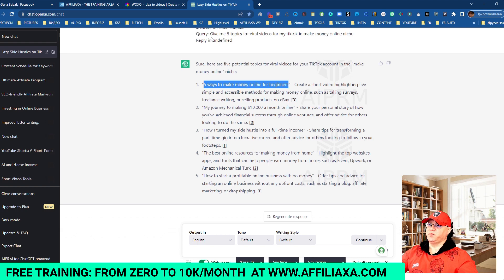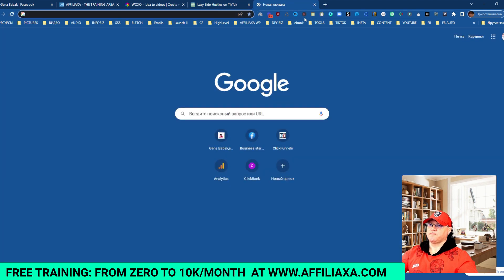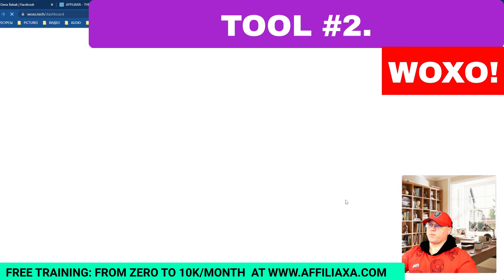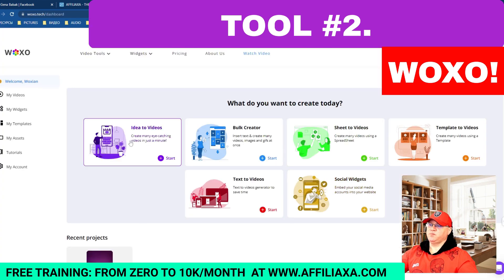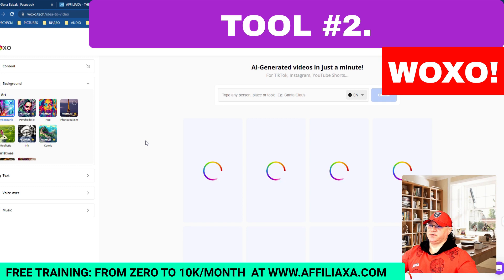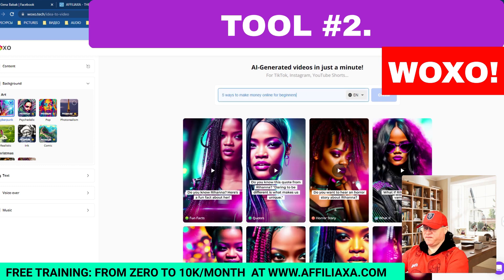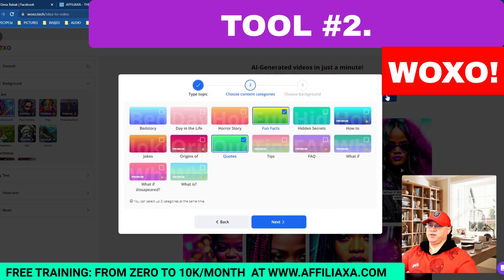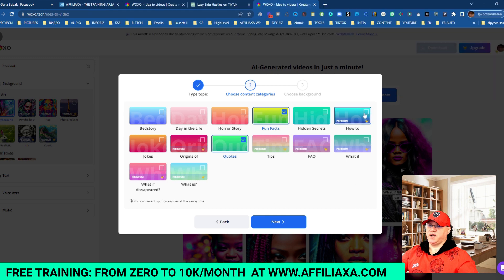Our next step — we go to the workshop in Voxel and we will use 'Idea to Videos' because this is the fastest way to generate really cool videos. You can use fun facts, quotes, or tips.